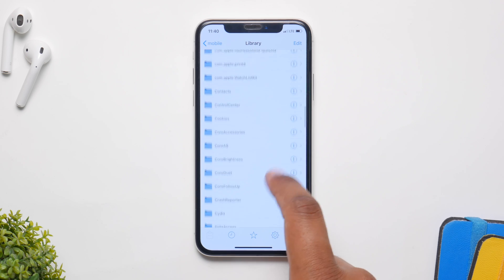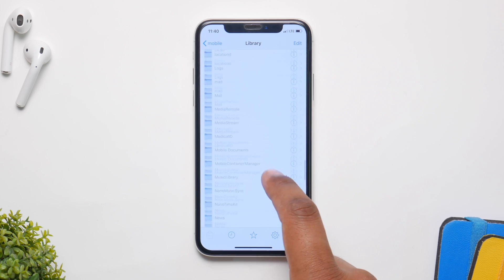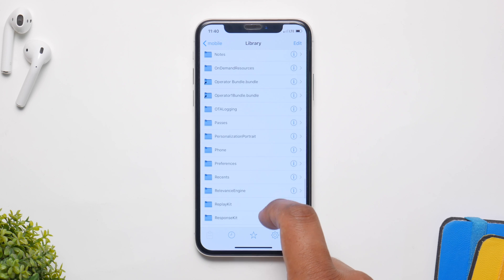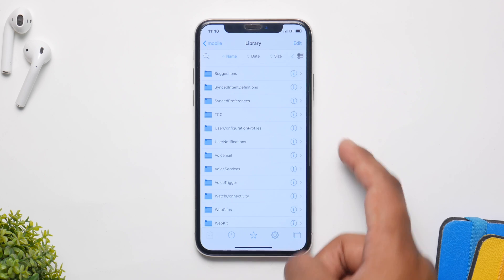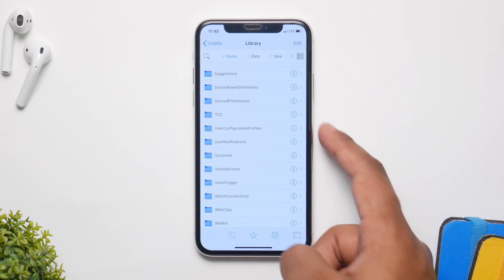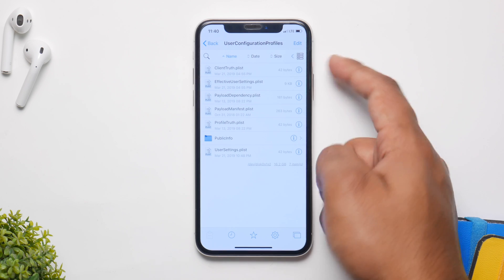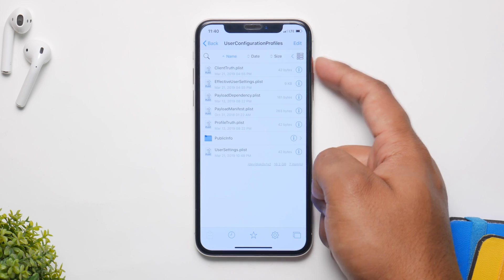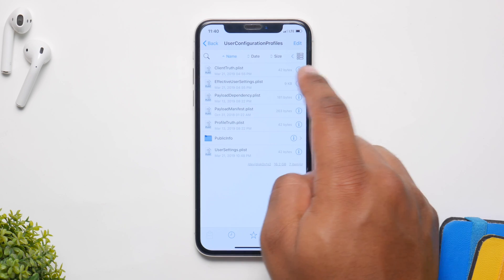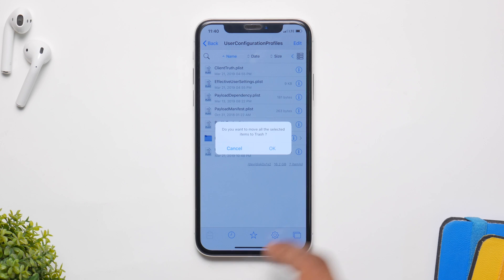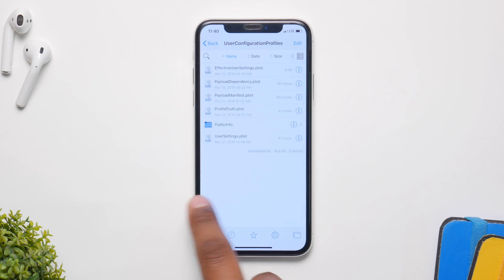Scroll down and search for user configuration — it's going to be at the bottom. Inside there you have to search for clienttrust.plist and delete it. Click on user configuration, delete clienttrust.plist, click ok, and move it to trash.